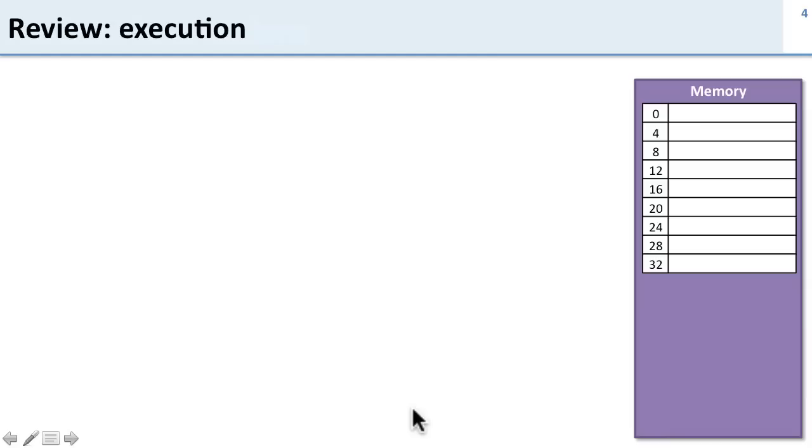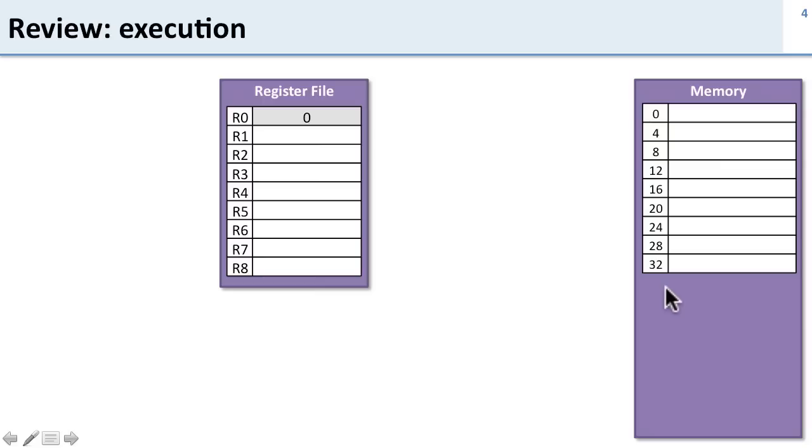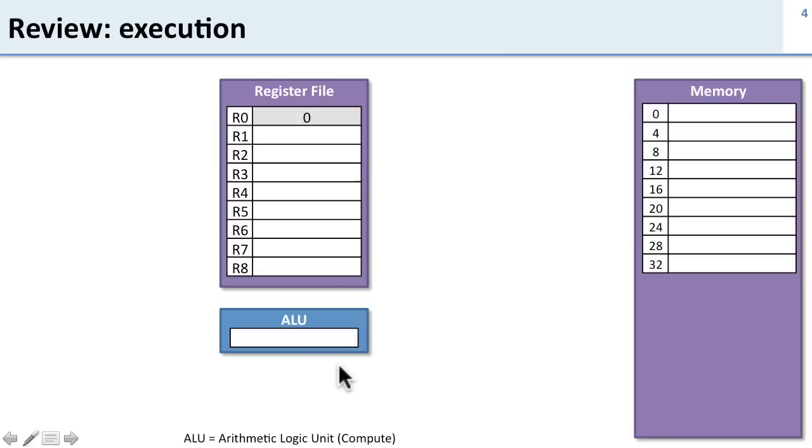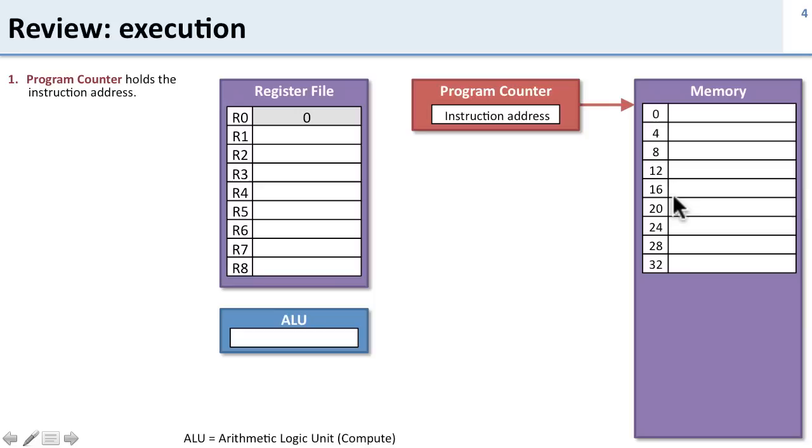Before we go into the details, let's review how the processor executes. We have our memory which is large and slow, and a register file which is much smaller - we only have 32 registers. Memory we have up to four billion locations. We have our ALU or arithmetic logic unit where we do computations and operations. We have a program counter that holds the address for memory, telling us which instruction we're looking at.